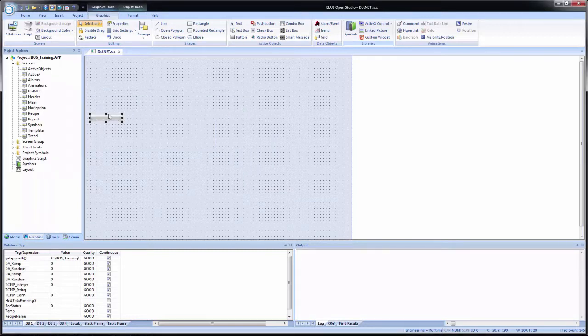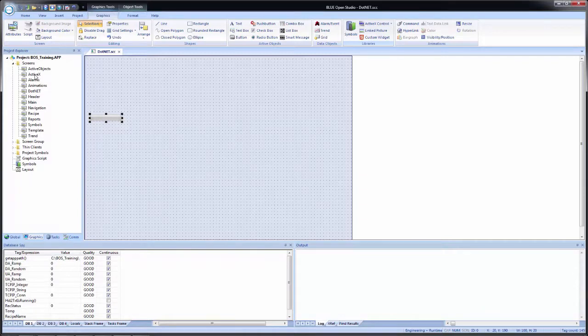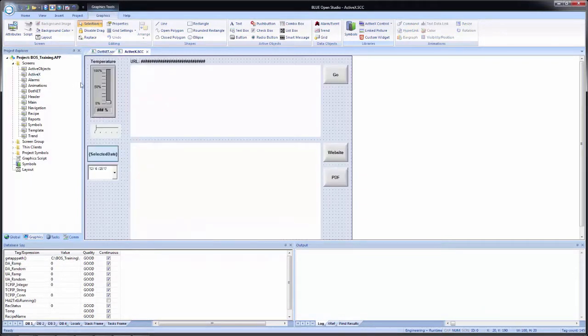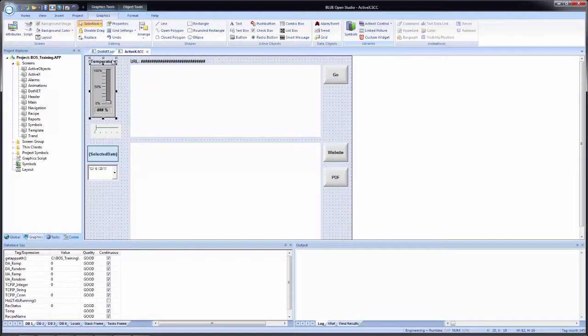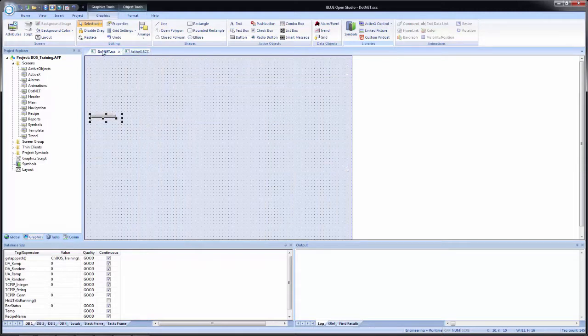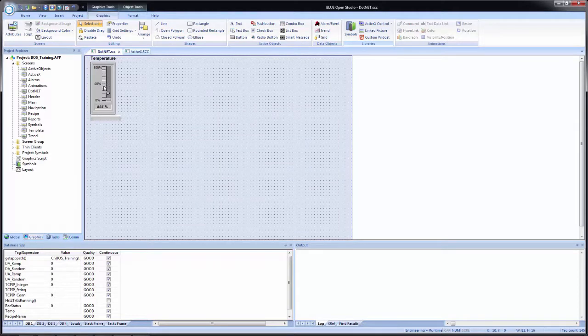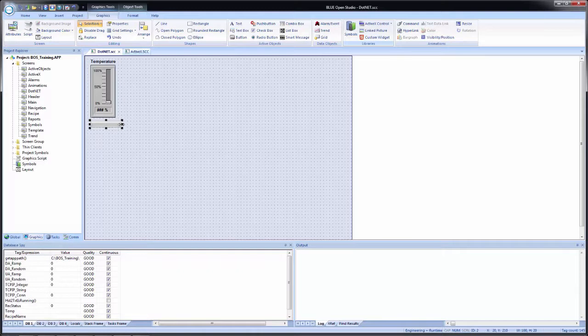However, I need a way to change the value. So I will open my ActiveX screen. And I will copy my temperature slider, which is a linked symbol off of that screen. And paste it here. I'll just move this down, make it a little more roomy. Expand this out just a bit. Here we are.